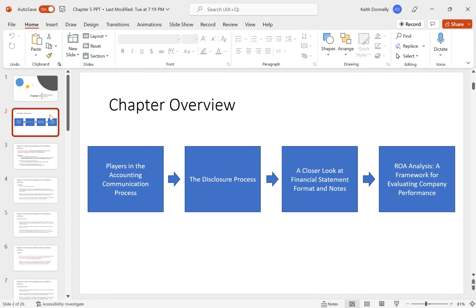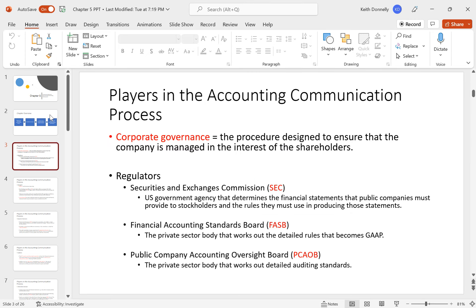Topics in this chapter include players in the accounting communication process, the disclosure process, a closer look at financial statements and notes, and ROA (return on asset) analysis. One big concept in accounting is corporate governance — procedures designed to ensure the company is managed in the interest of shareholders. Enron in the early 2000s was an example of a lack of corporate governance and mismanagement at the top.